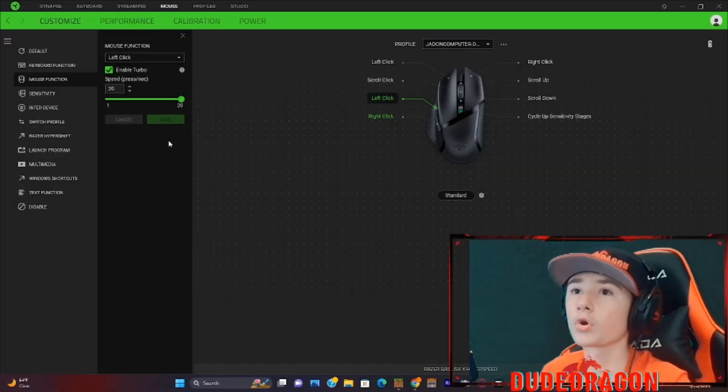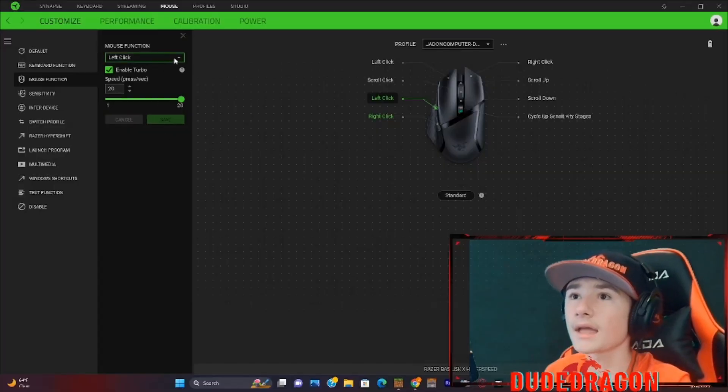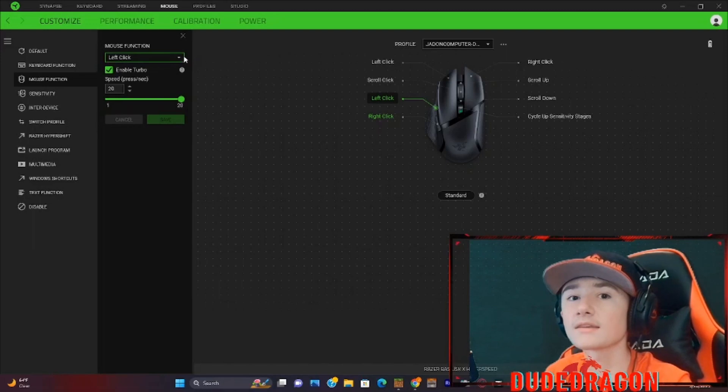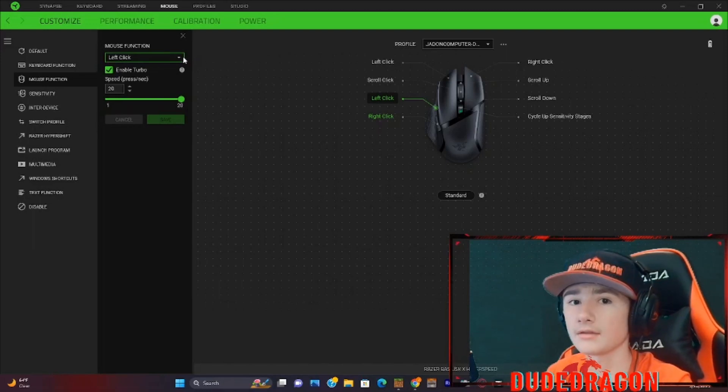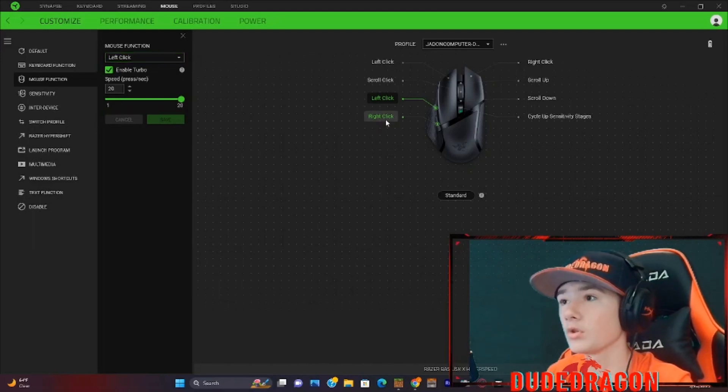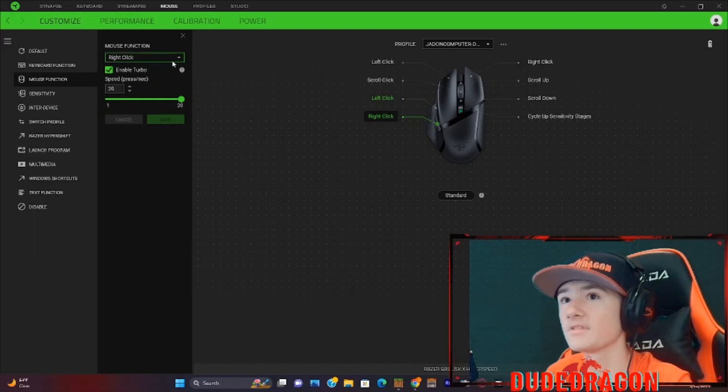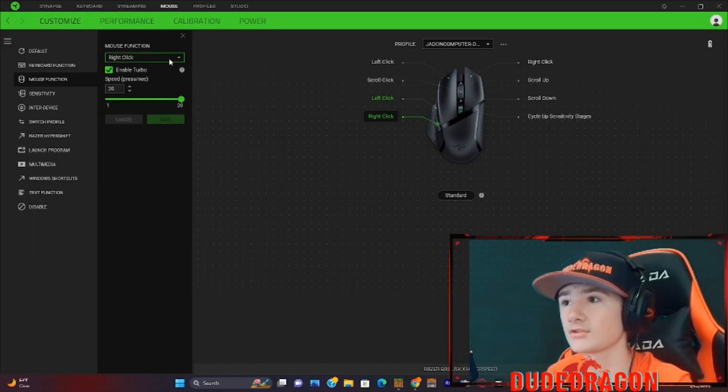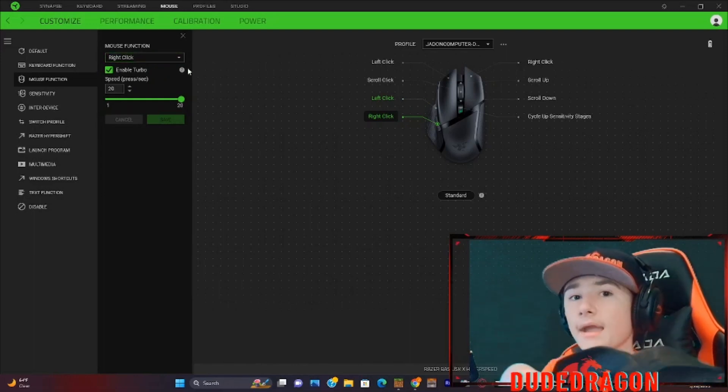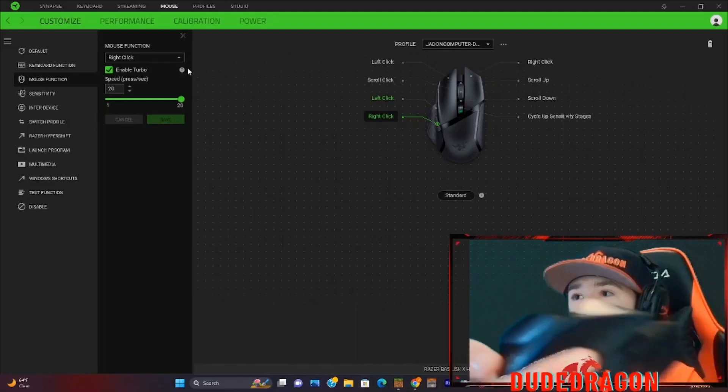Now we're going to look at how you get 40 clicks per second. But before I do that, I'm going to look at this one right here. This is our right click section.